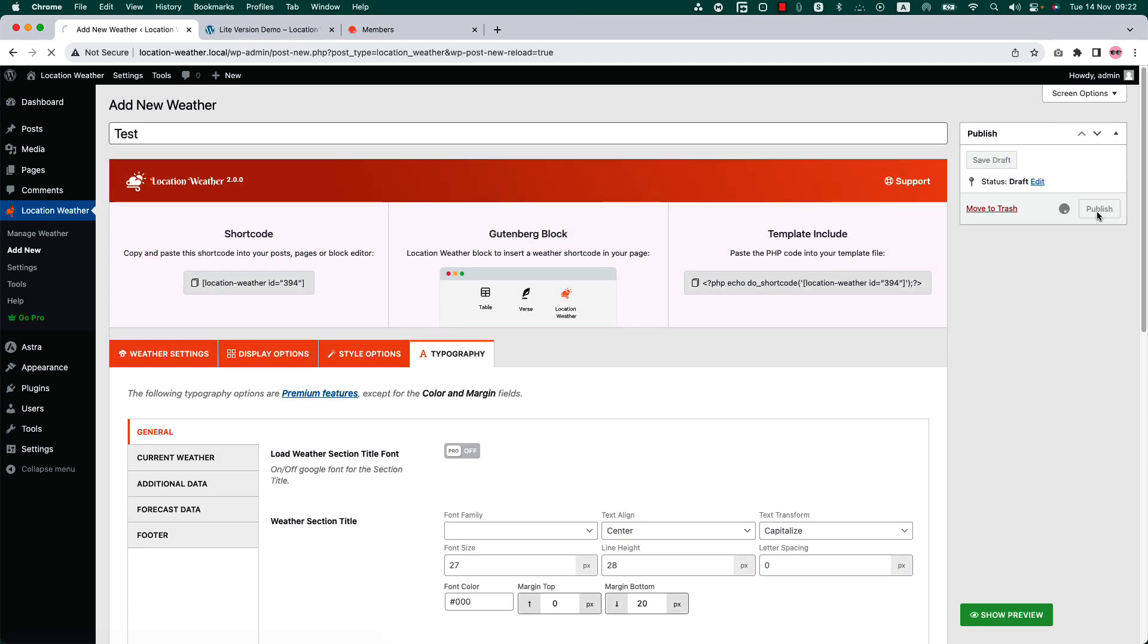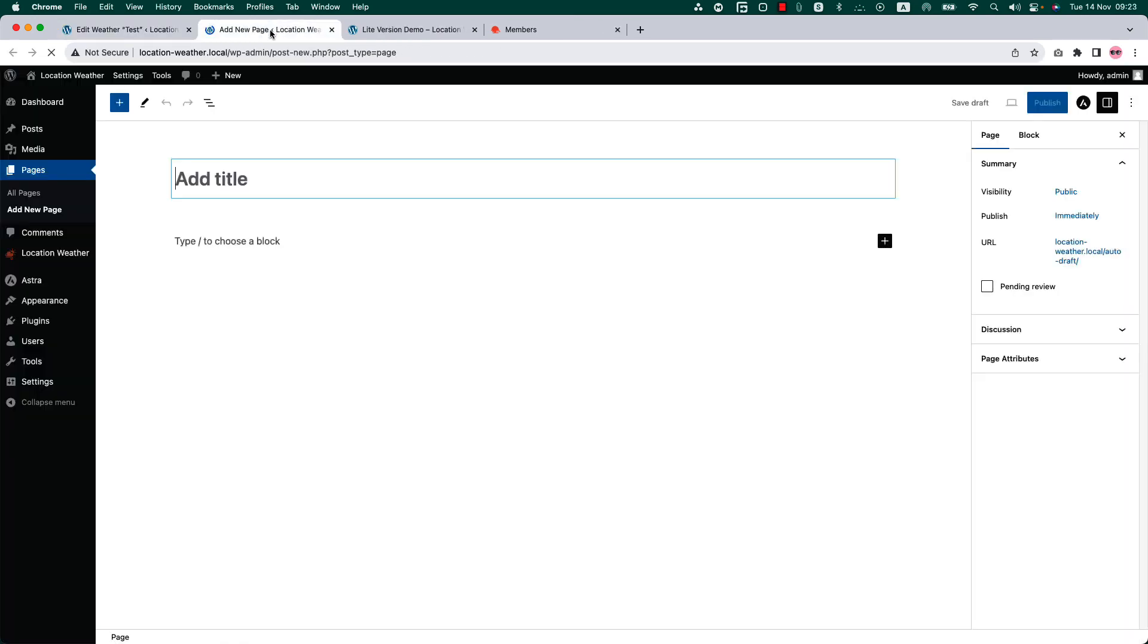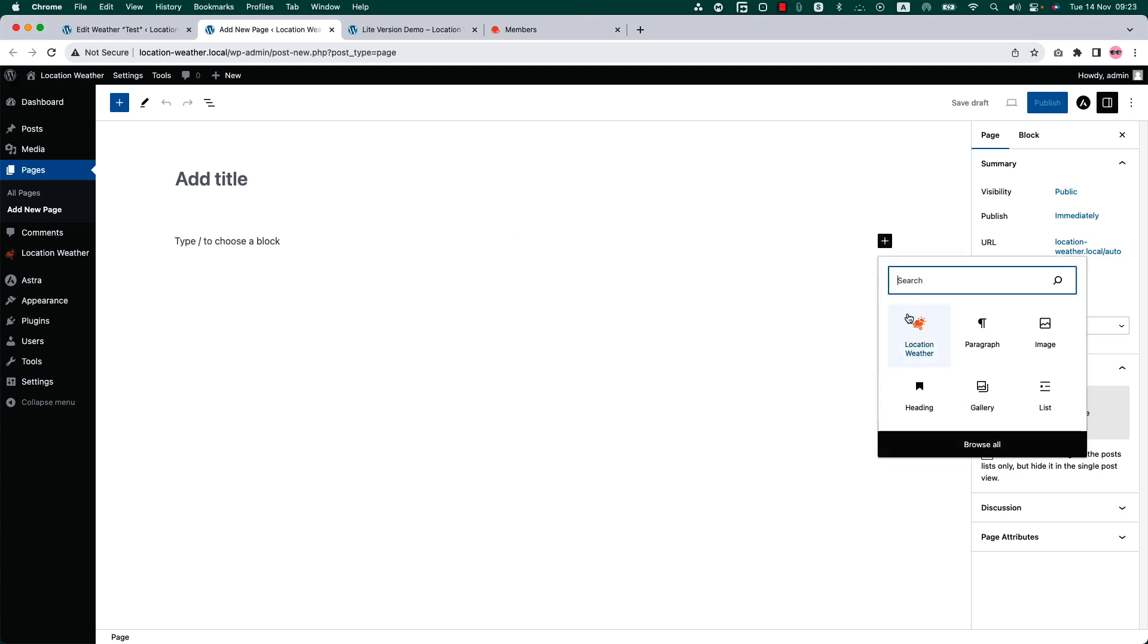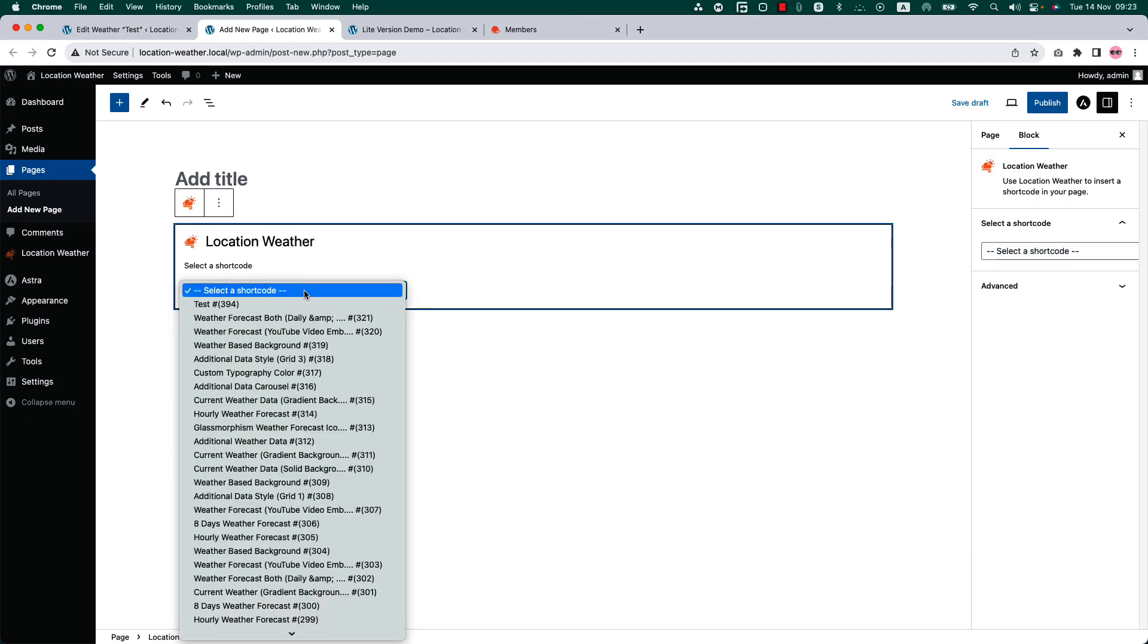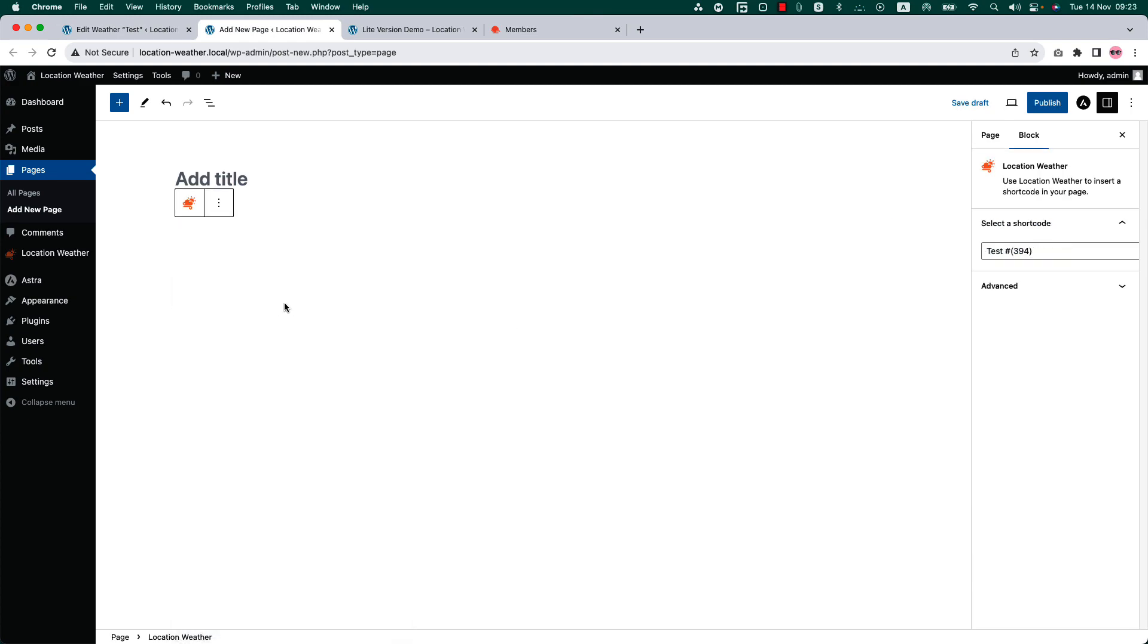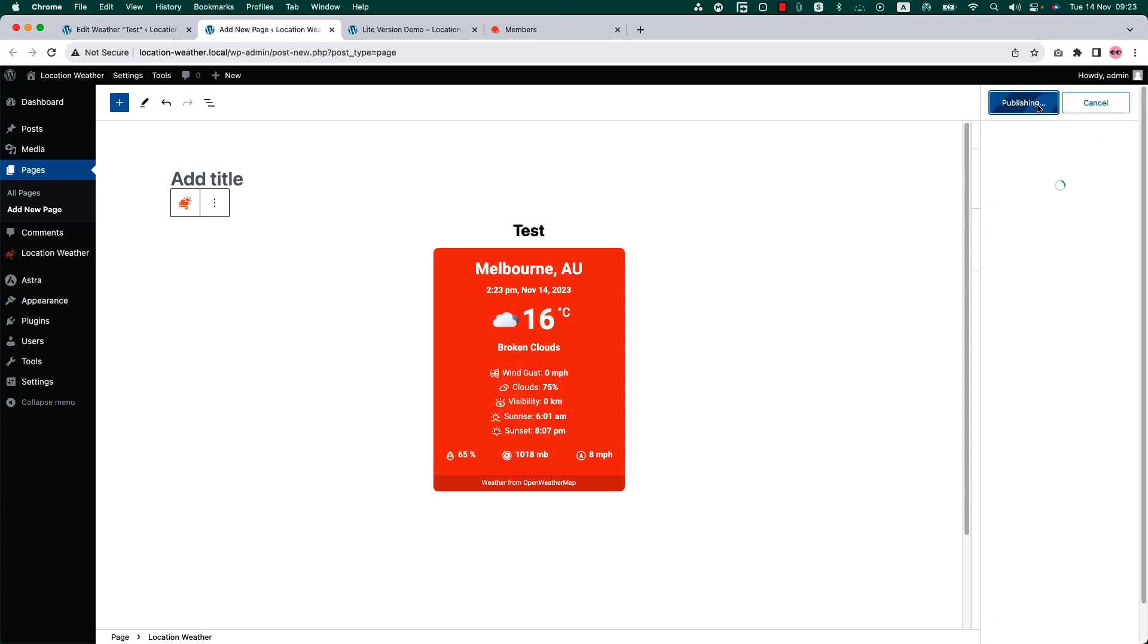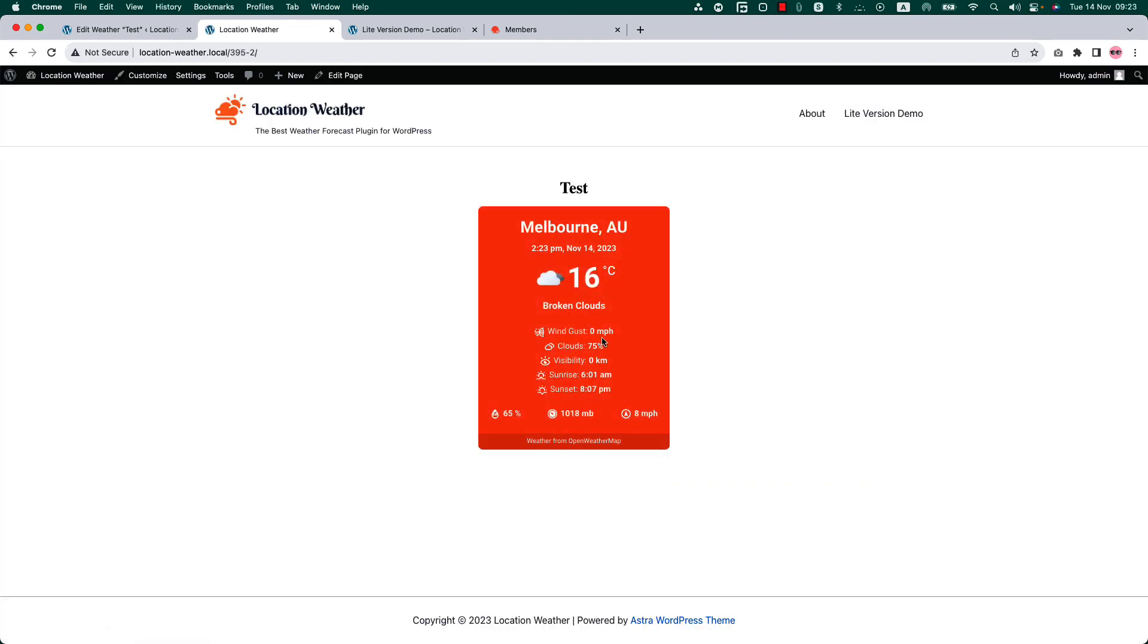After configuring your weather data, publish the shortcode. Go to the page where you want to display it. Insert the shortcode using the location weather button or block. Select the shortcode and you will get a preview of it. Publish the page and view it.